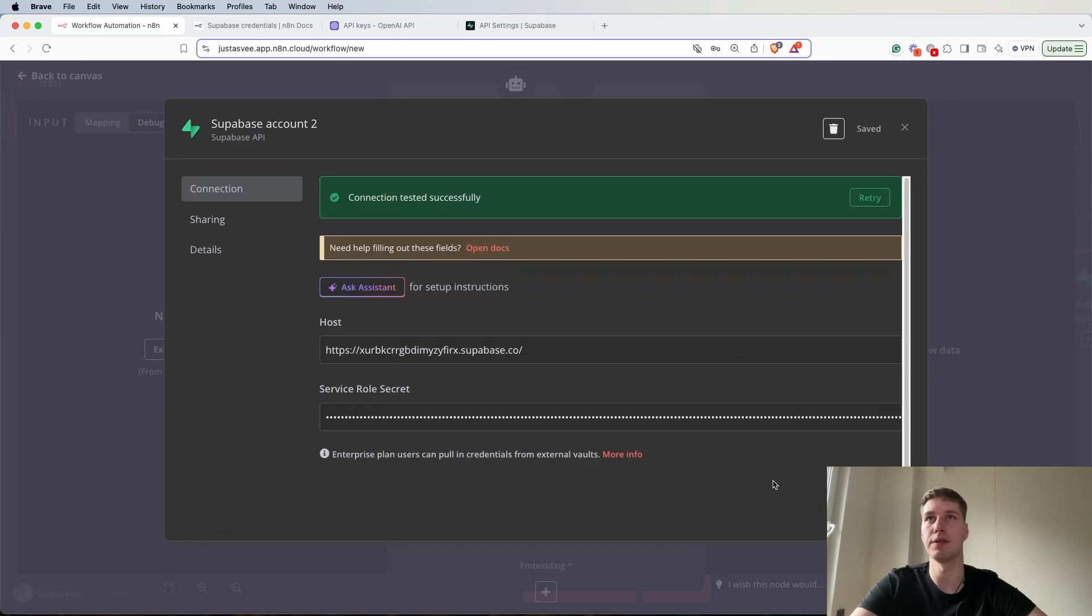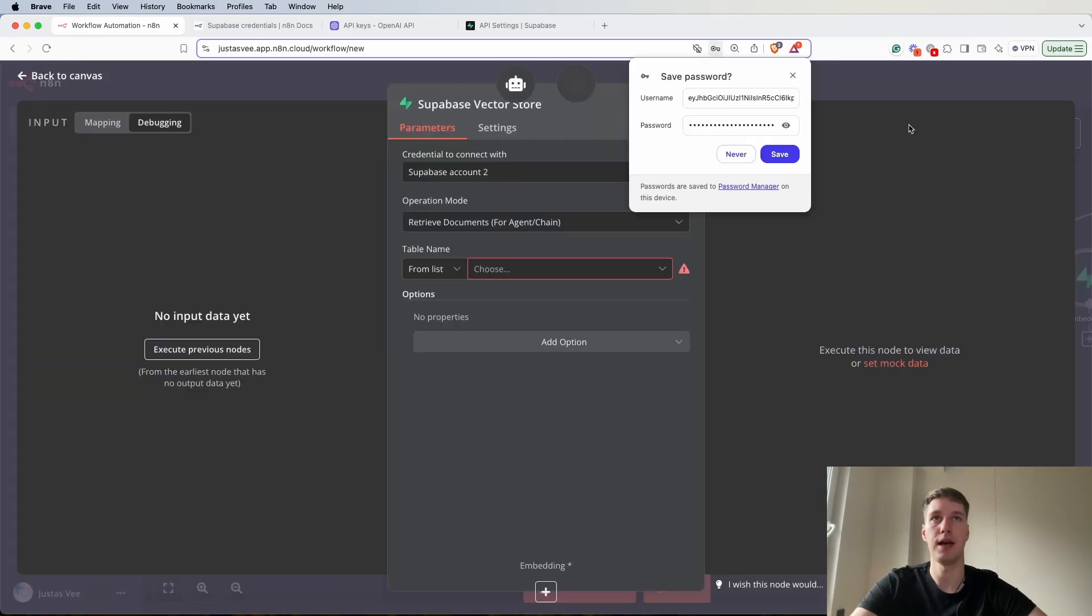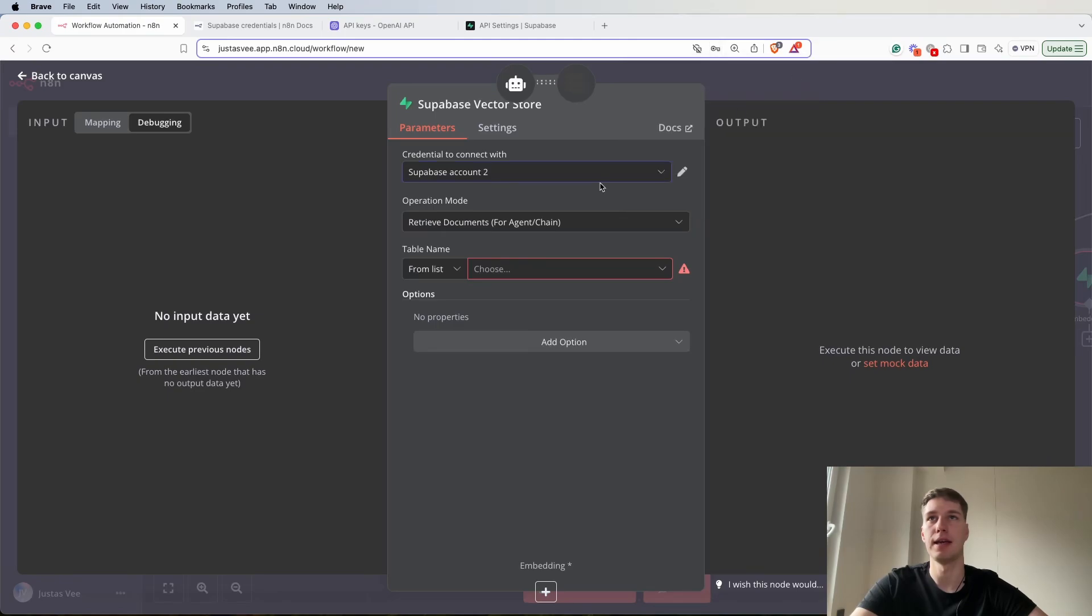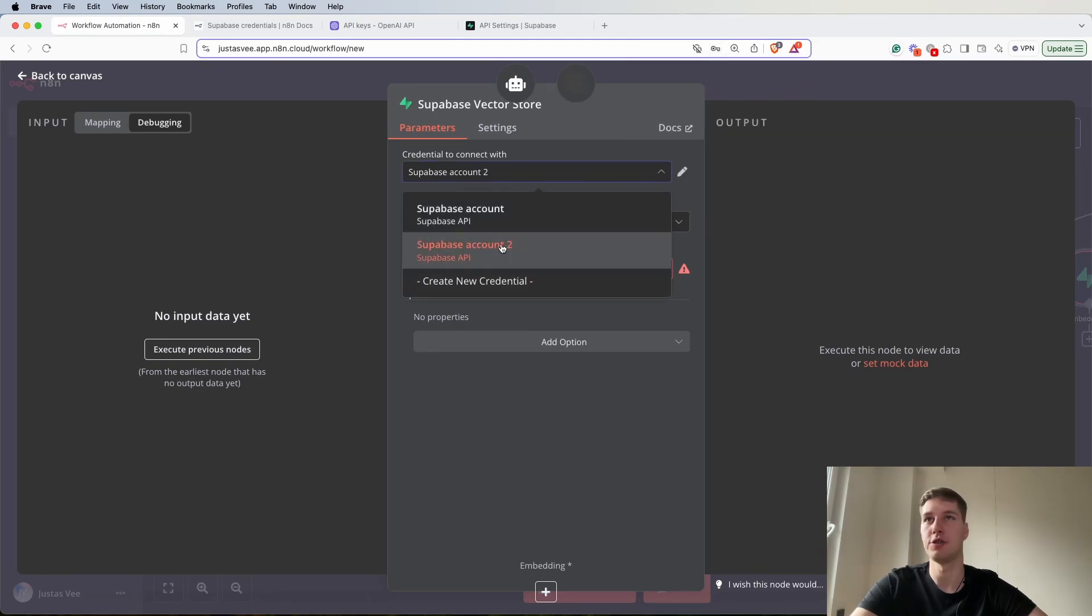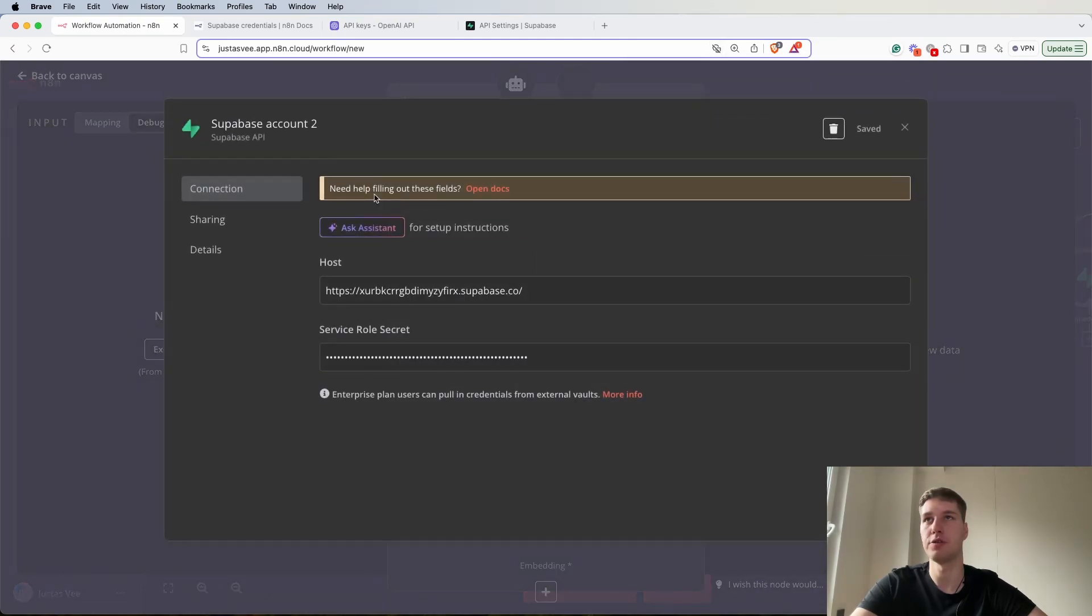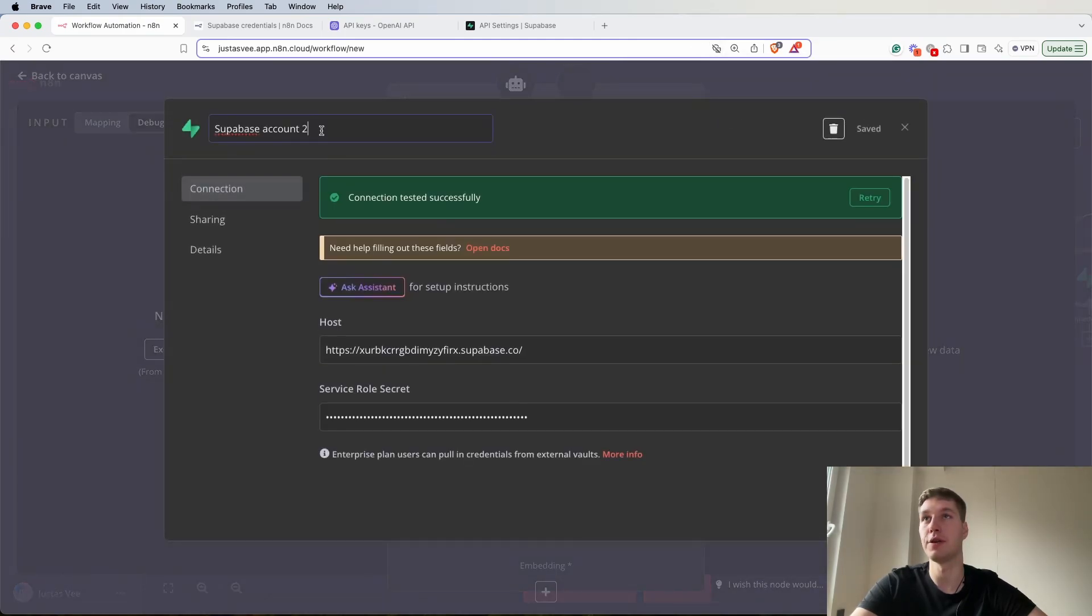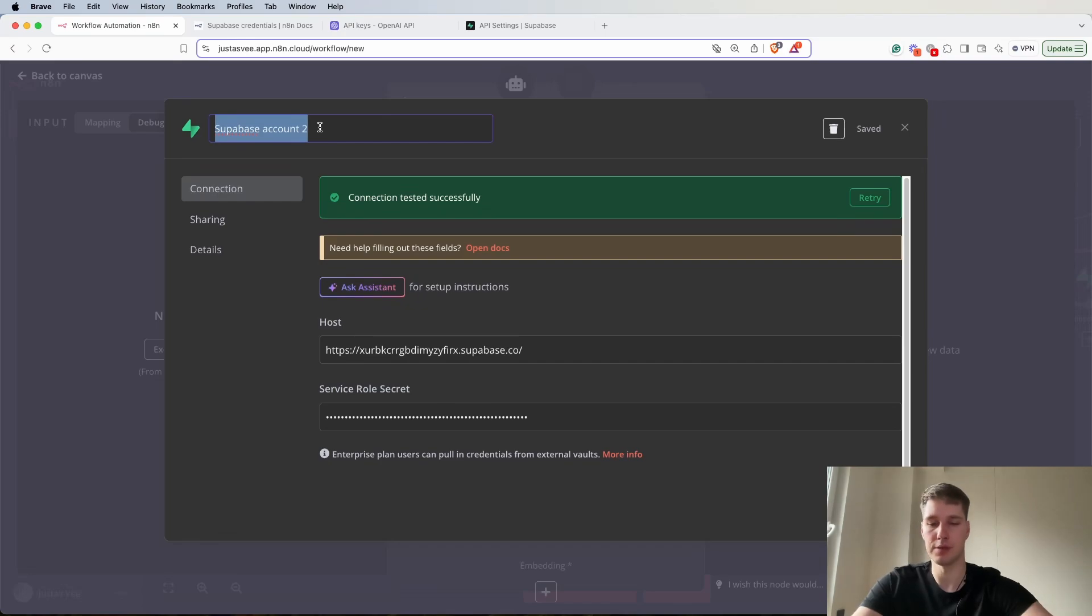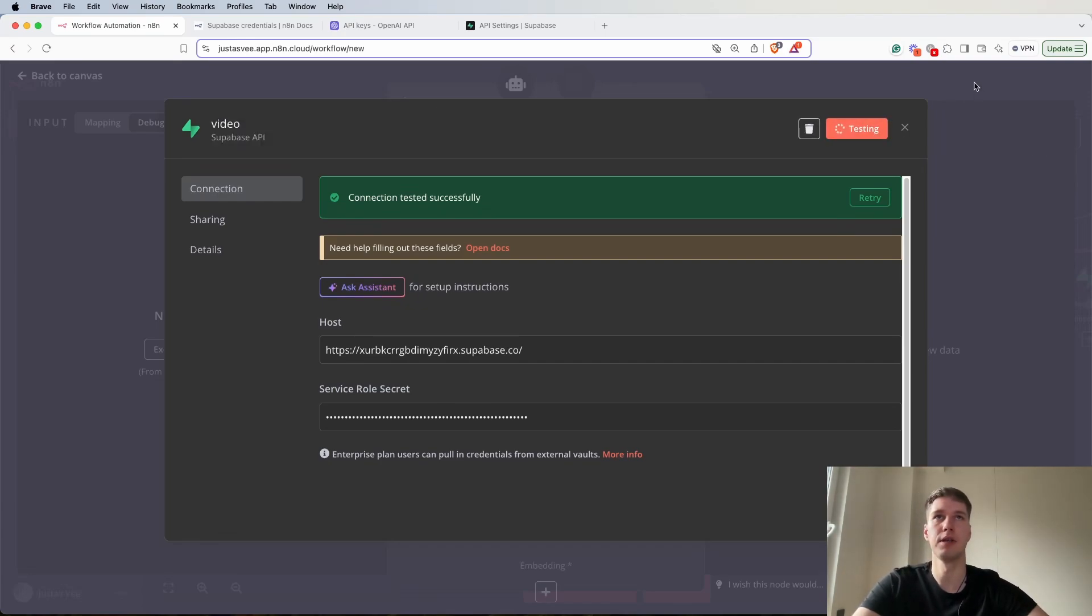We actually successfully connected. And again I didn't change the name. We can probably change it so it can be clear that it is for the video. So let's say video.